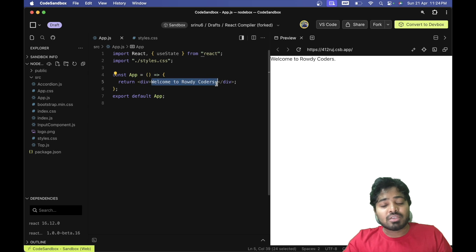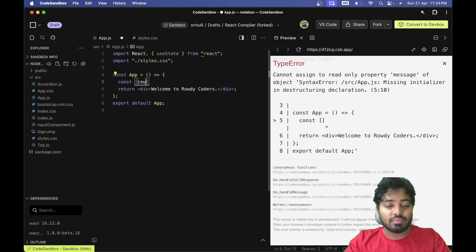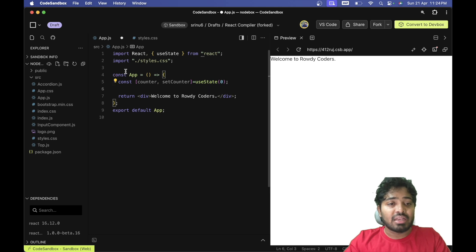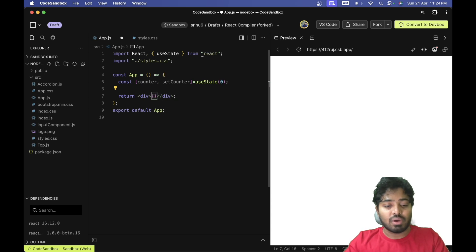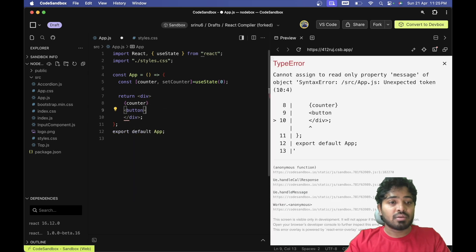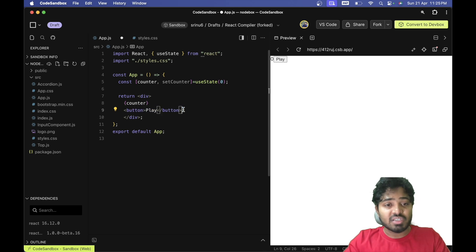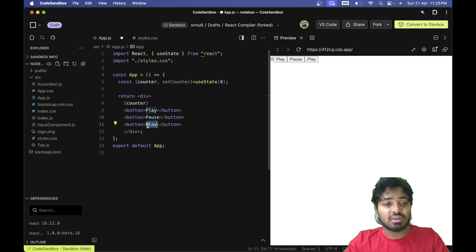Let's go ahead and solve this in my React compiler. First, let me create a state — counter state — using useState with a default value of zero. I'll display this counter and then create three buttons: button one with play, button two with pause, and button three with reset.